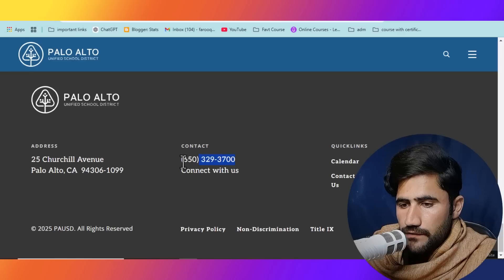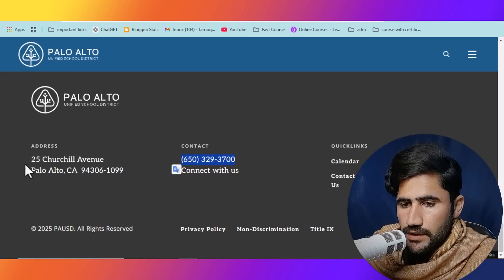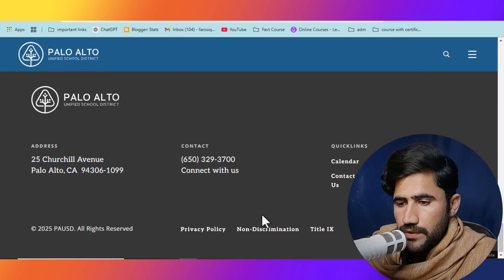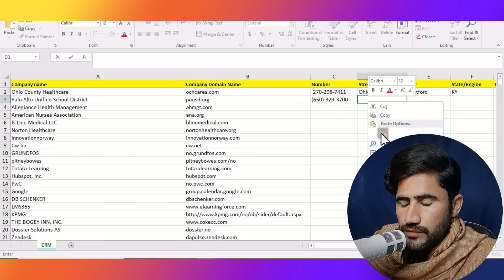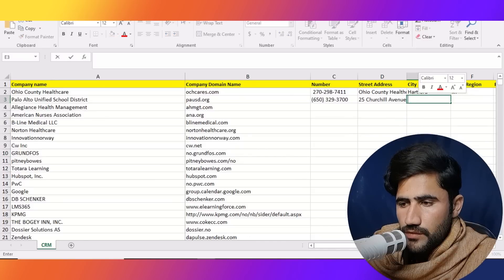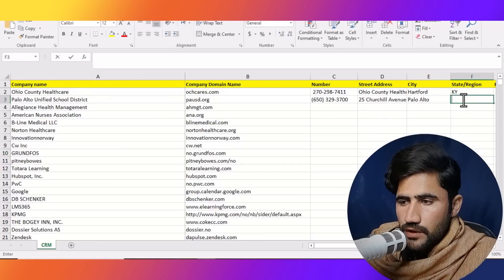Here you can see their contact number which is already available, so I will simply copy this number and paste it here. Now I will go and collect their other information: city, street address. I'll copy the street address and paste it here. Now I will copy their city name and paste it here. The state is CA and here is their zip code, so I'll just copy it.